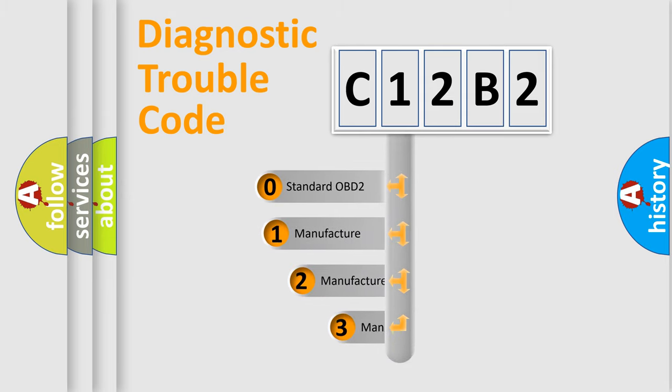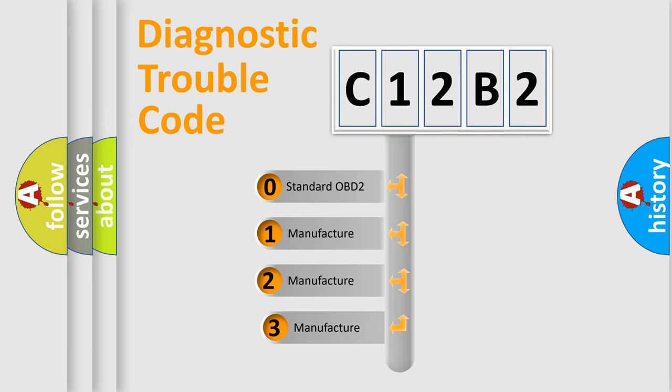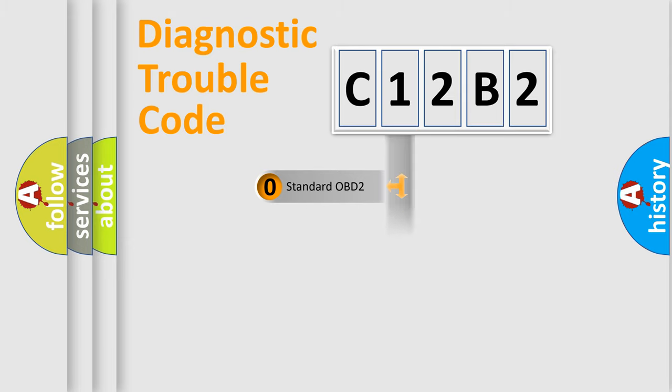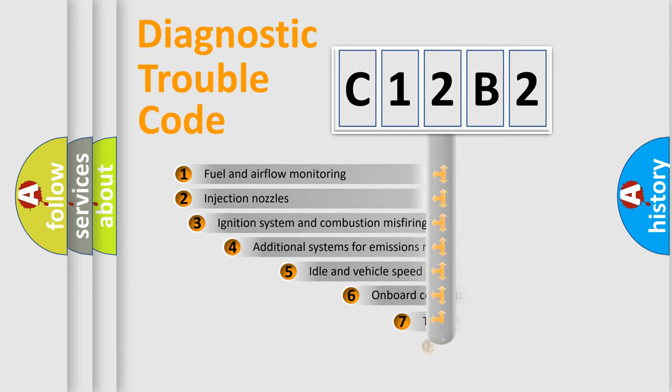If the second character is expressed as zero, it is a standardized error. In the case of numbers 1, 2, 3, it is a manufacturer-specific expression of the car-specific error.